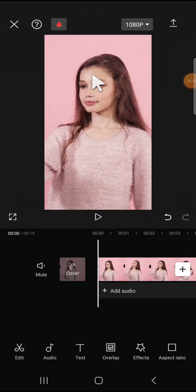Hello guys, welcome back to the channel. In today's video, I'm going to show you how you can make yourself look like a baby on CapCut. I have created a project in my CapCut application.